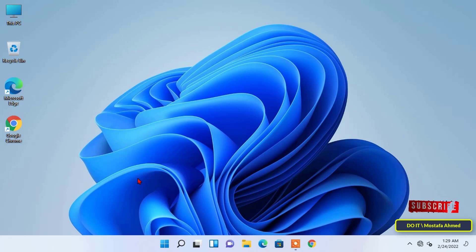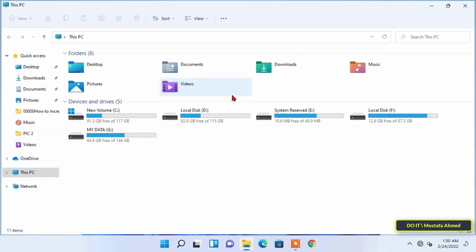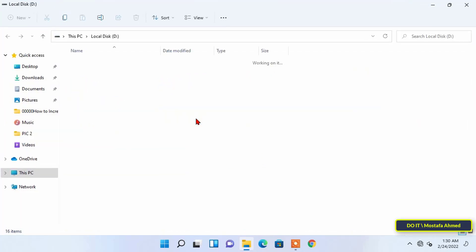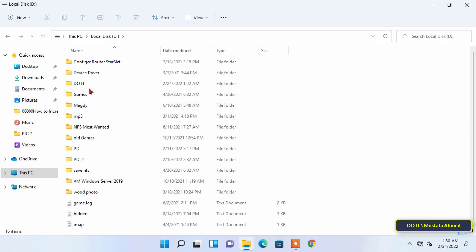I will do it step by step. At first you must specify the folder that you want to hide from any user. For example I want to hide the folder called do it.